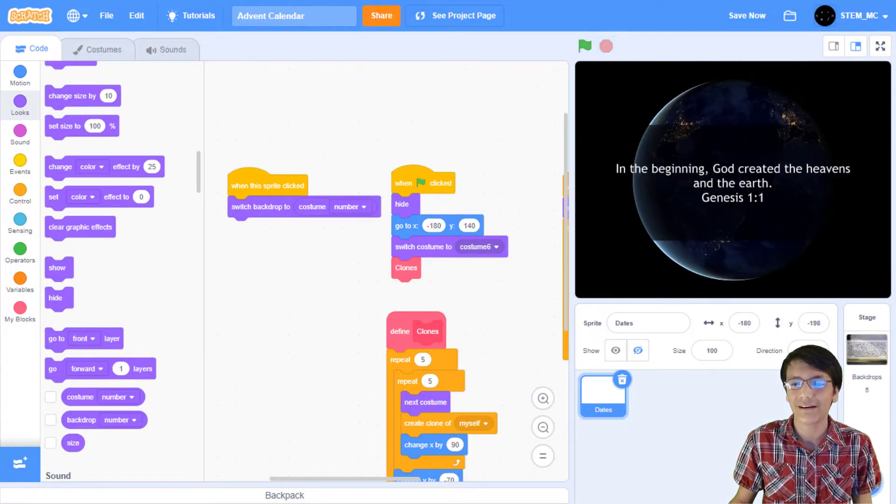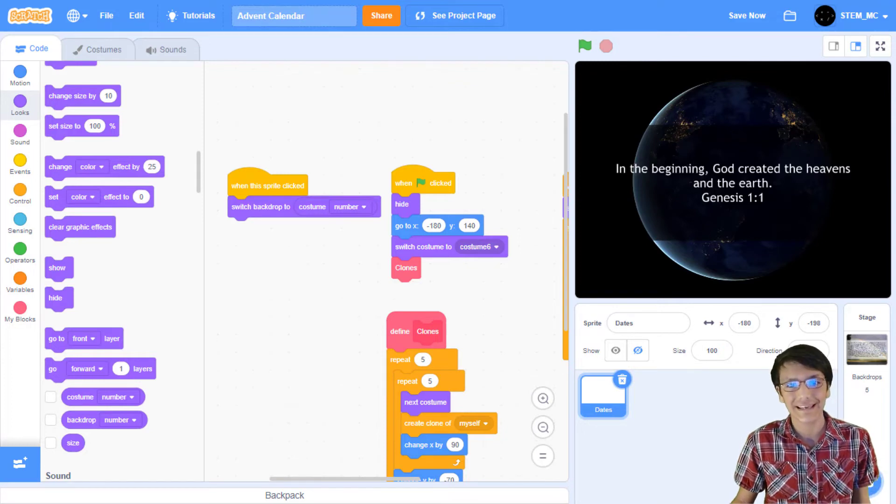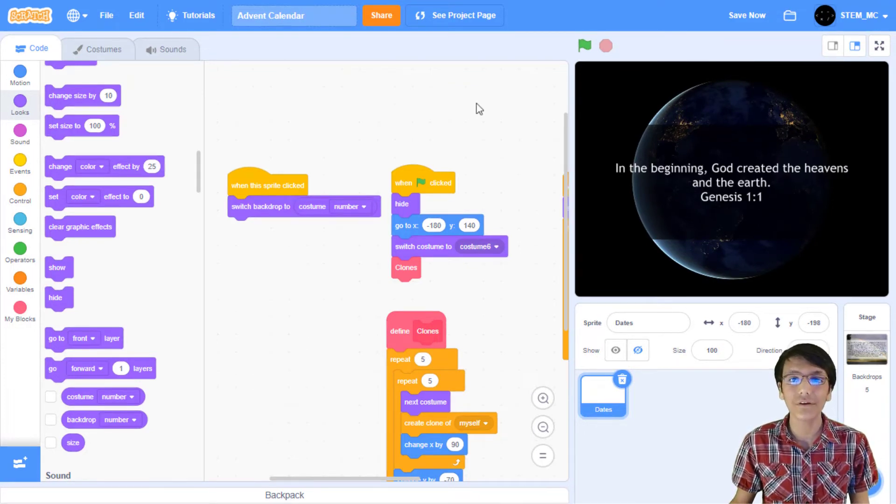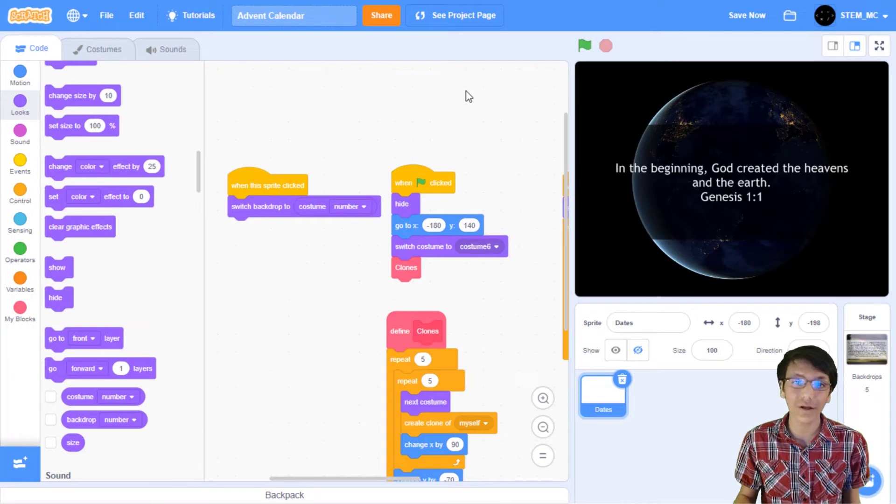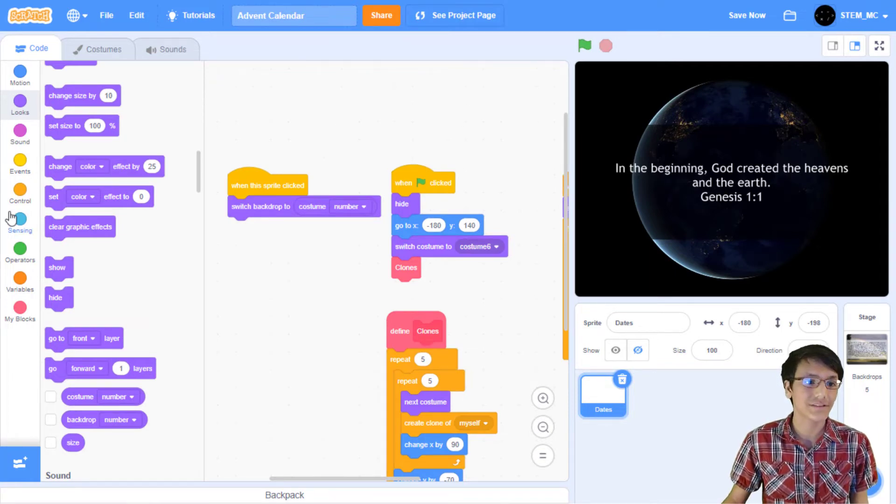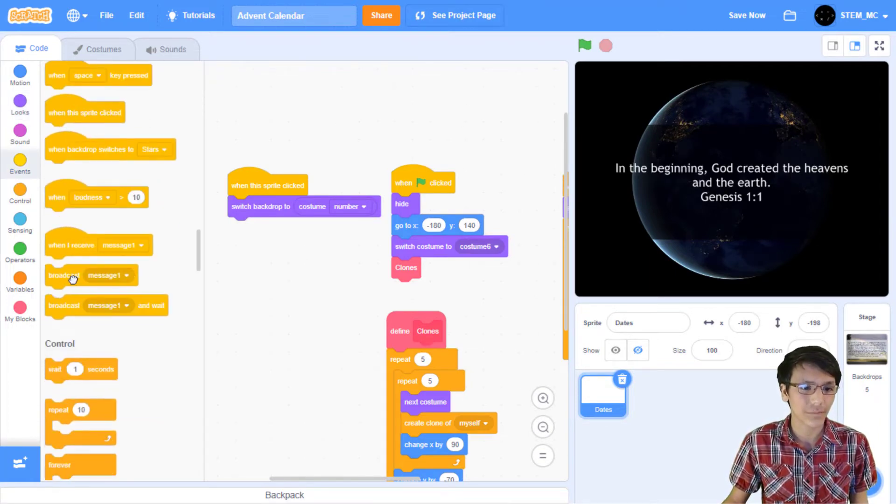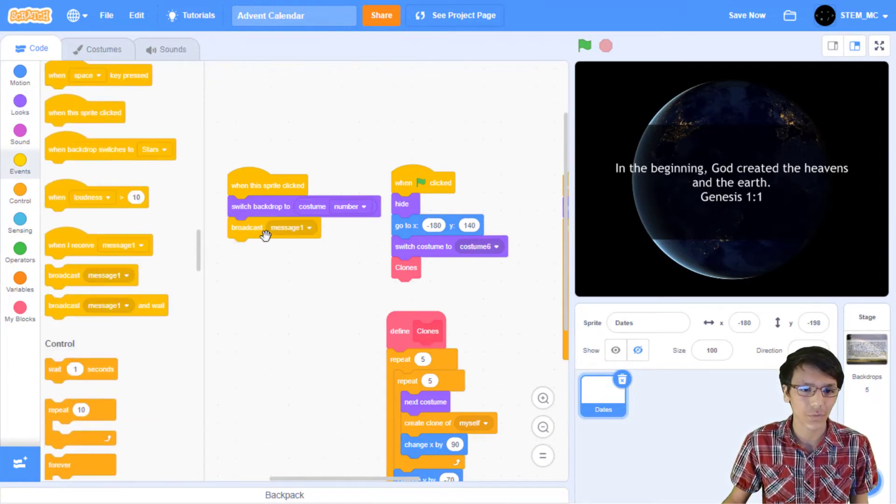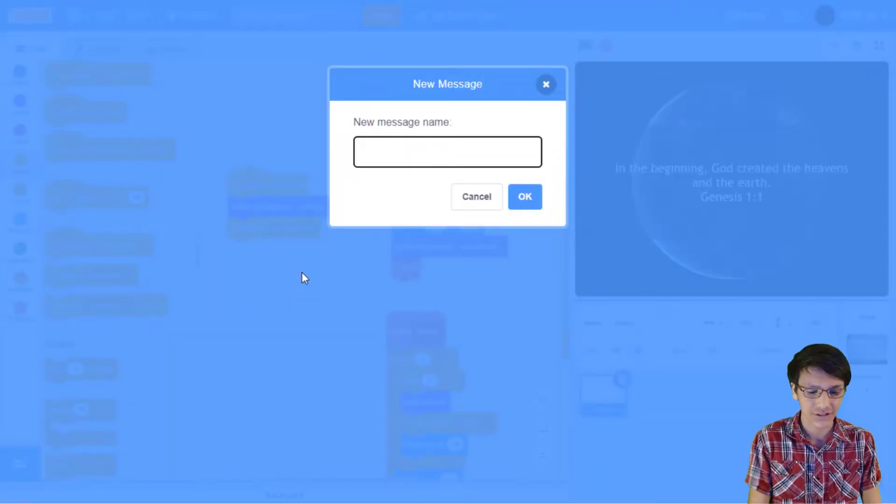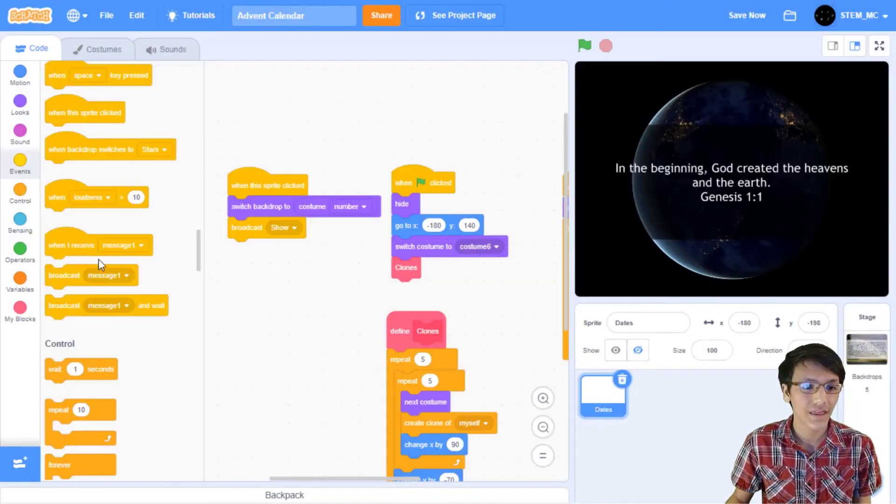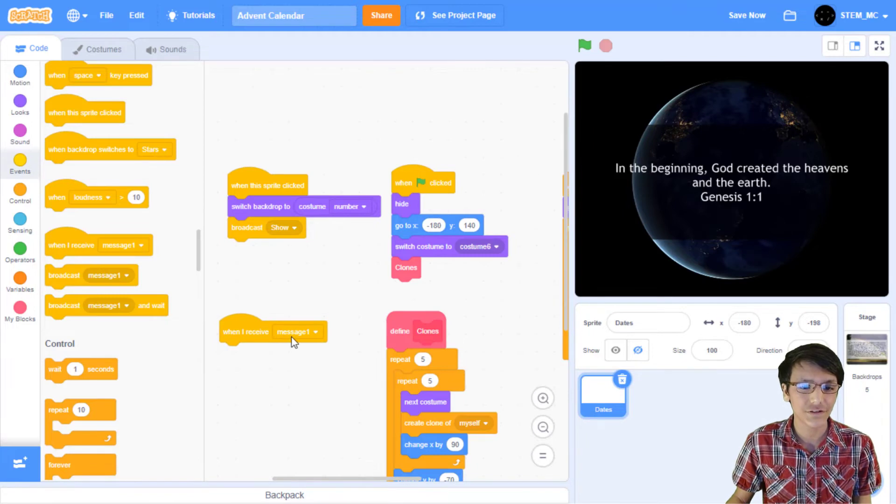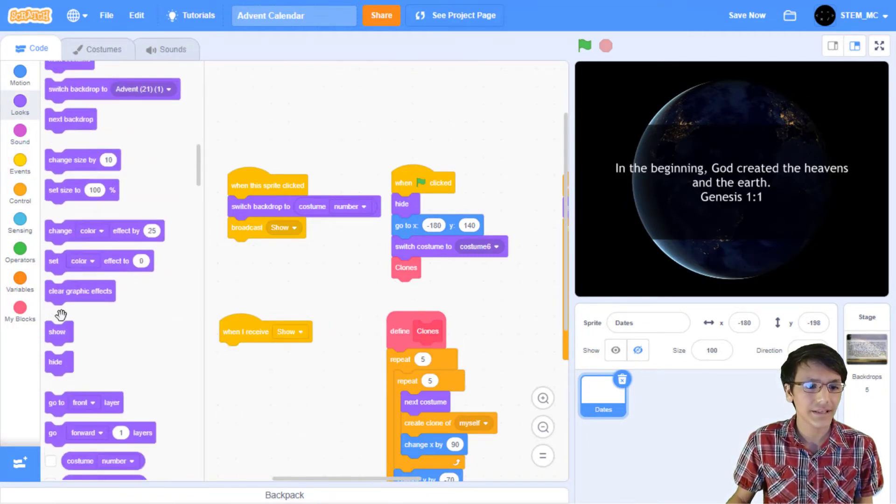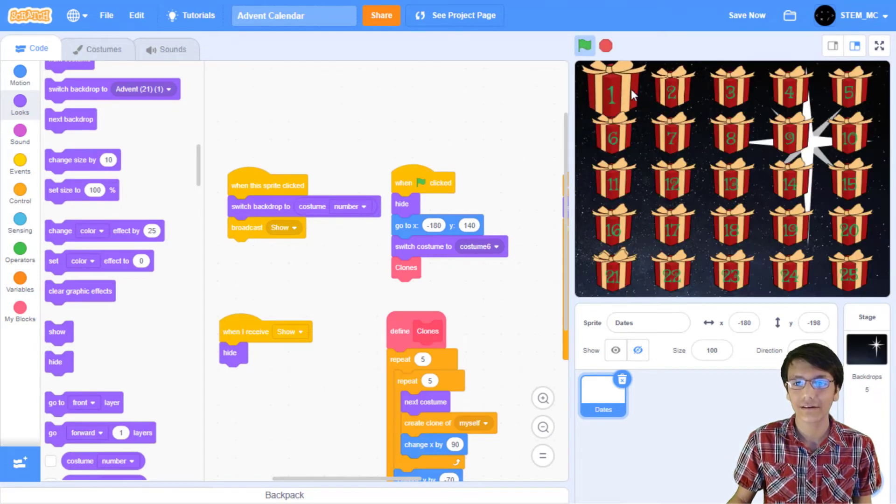But it's behind all these sprites so we can't see it. To fix this problem we'll use a message. It turns out clones can hear messages too. So in events drag out broadcast message one and let's change this to show. Then when I receive show let's simply hide the sprite.